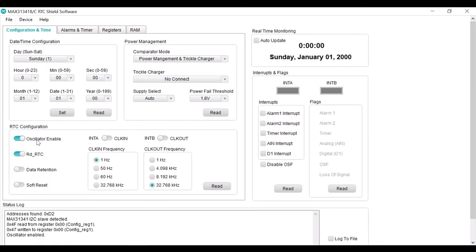To verify the oscillator is running, go to real-time monitoring section. Check the auto update box. Now we can see the clock is running.